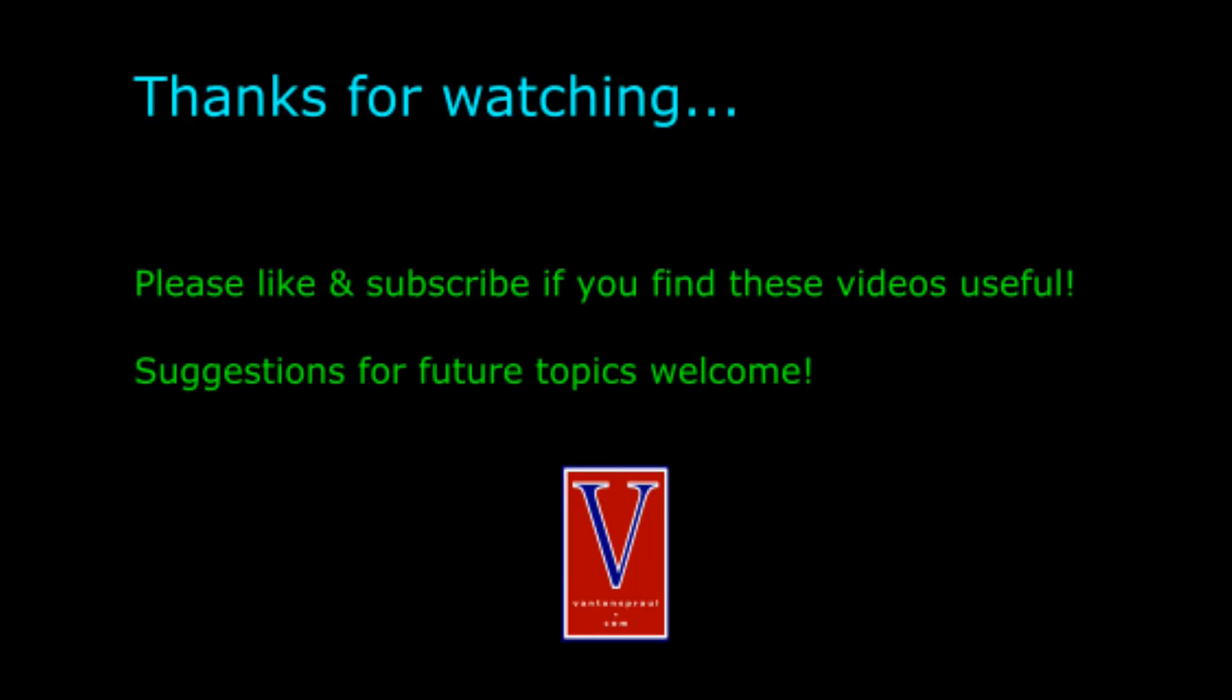So, that's it. If you find these videos helpful, please do like and or subscribe, and make suggestions for new videos in the comments below. Thanks for watching.